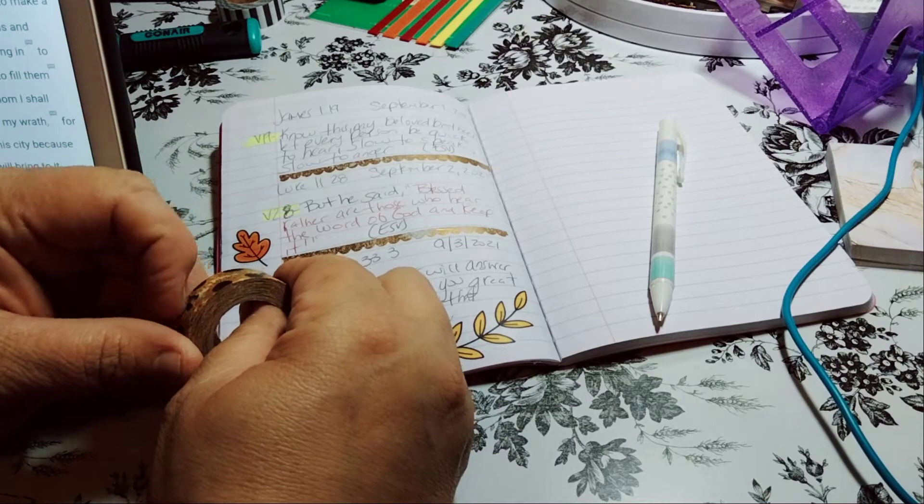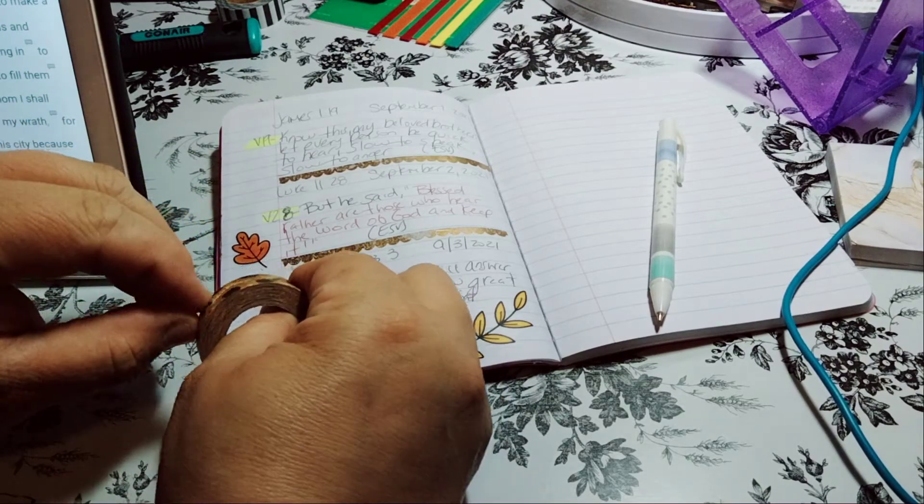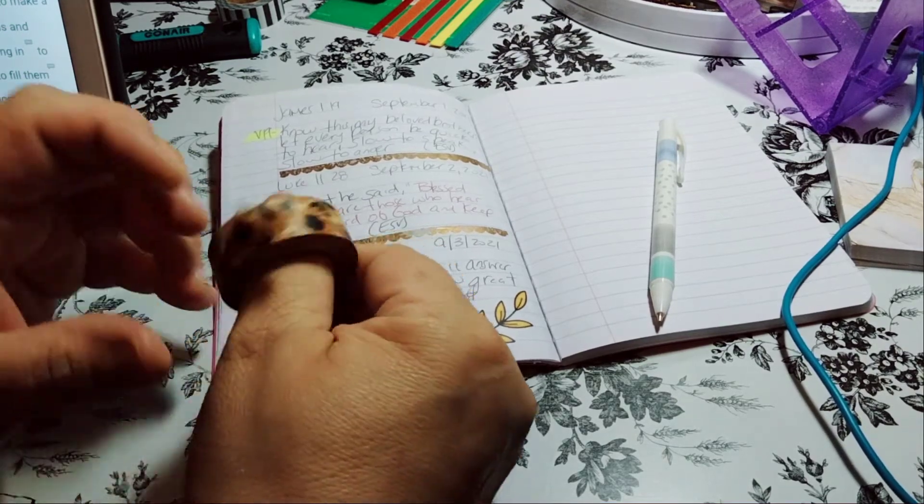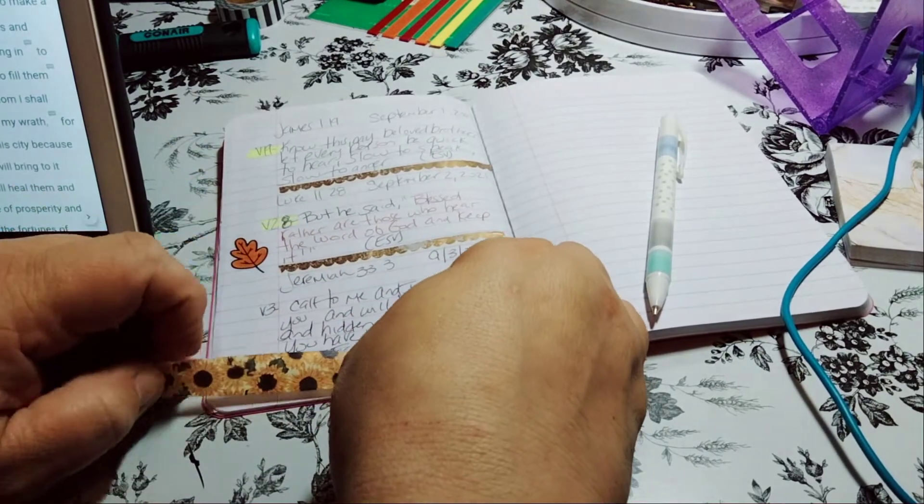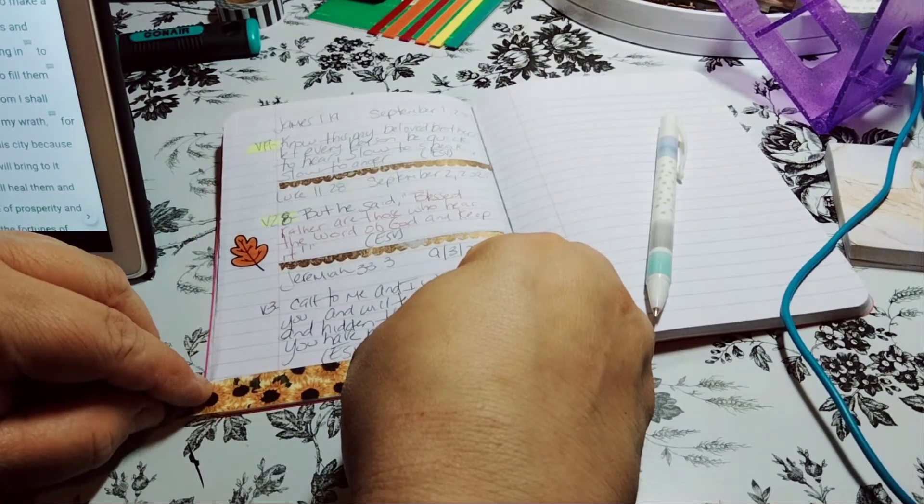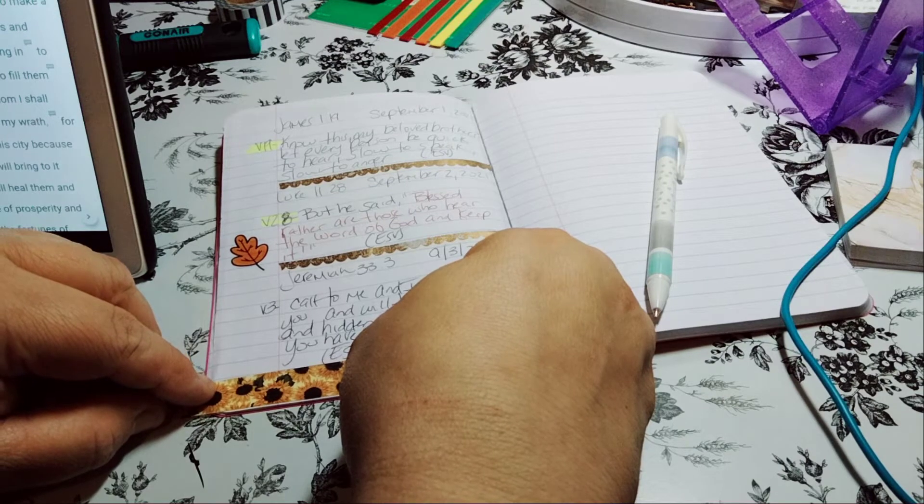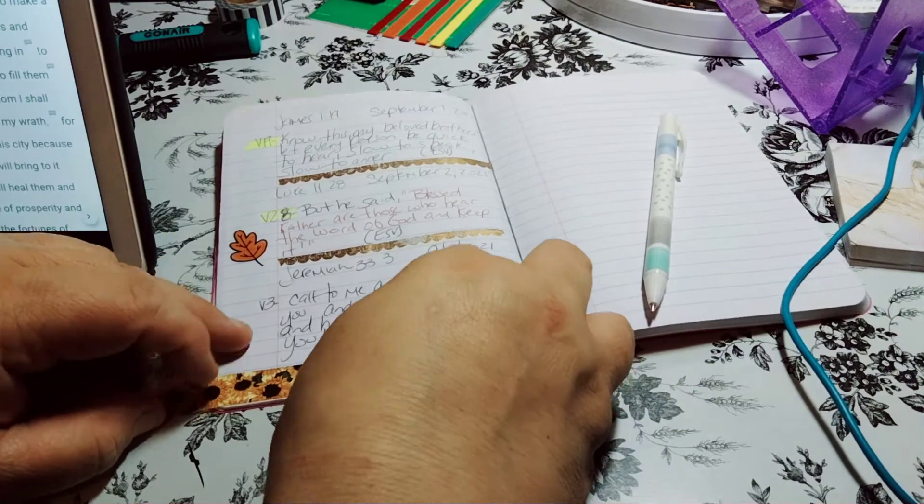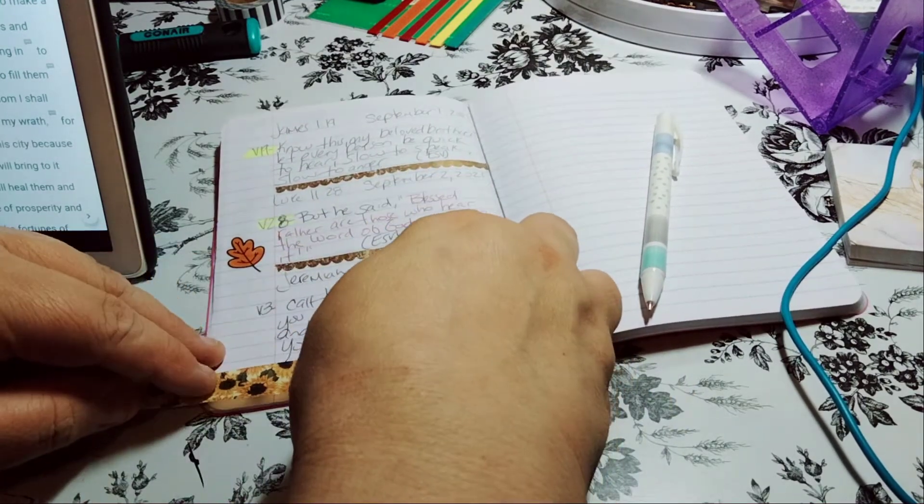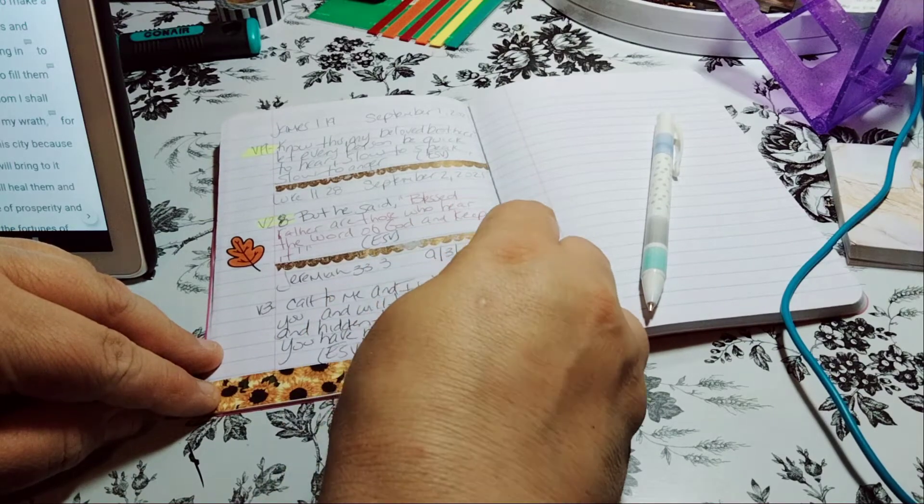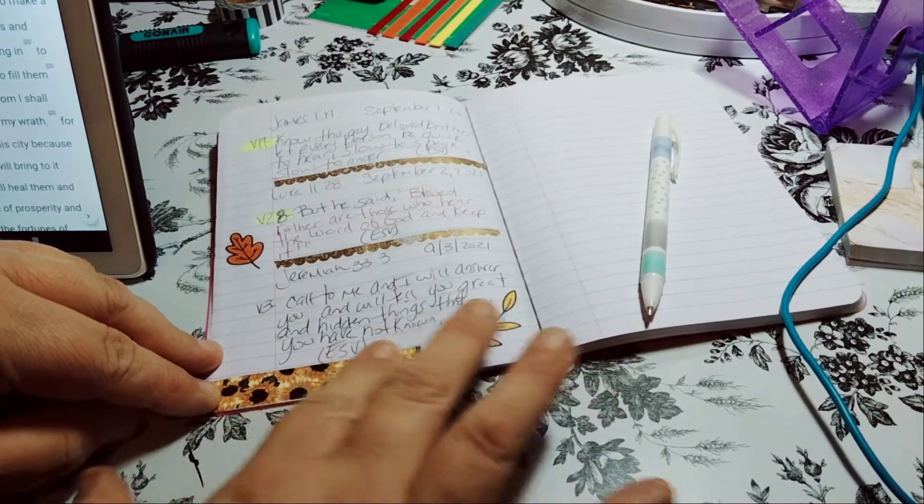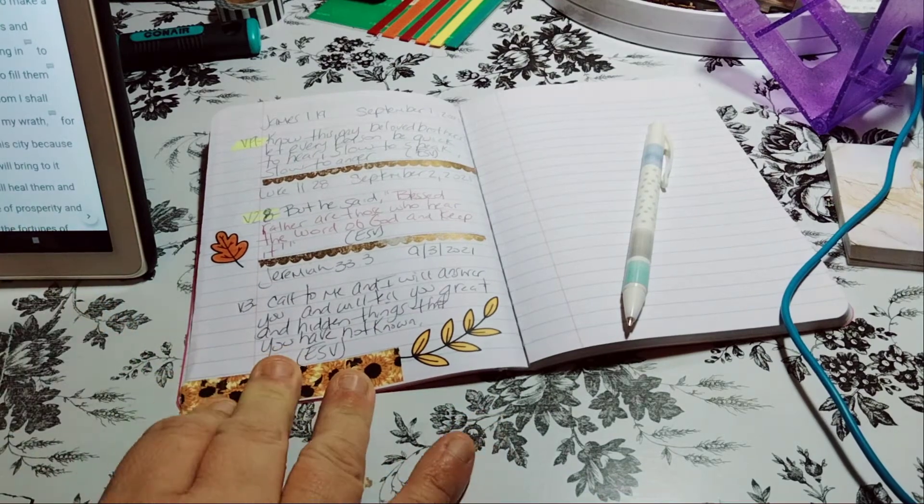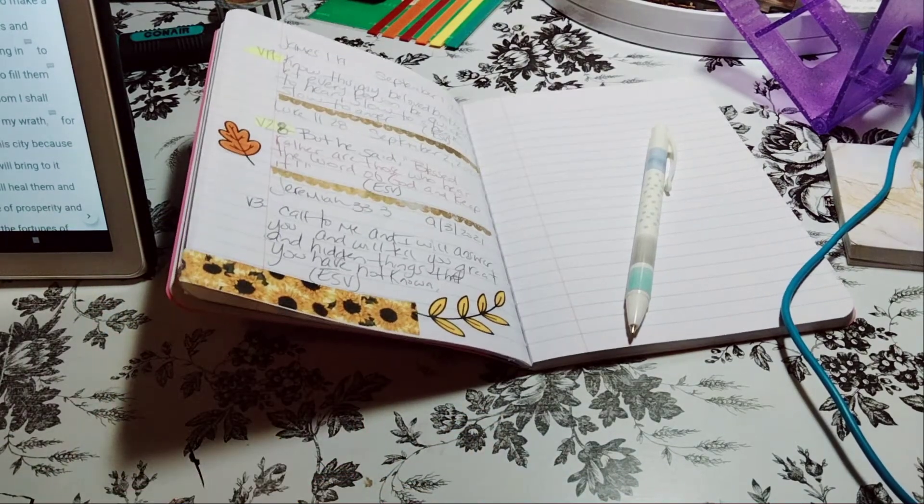I don't know what is with Hobby Lobby and Michael's. Like their coupons have not been the best. I'm going to go like this with it. I think it might be overkill. I feel like that flower is coming out of here, I guess.